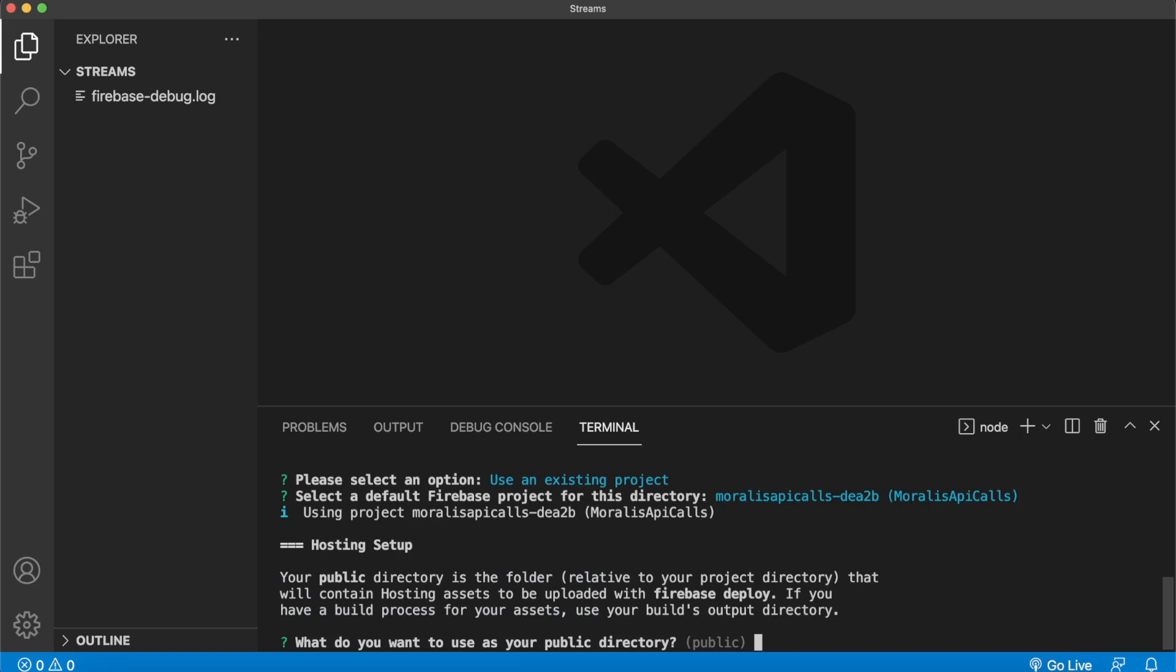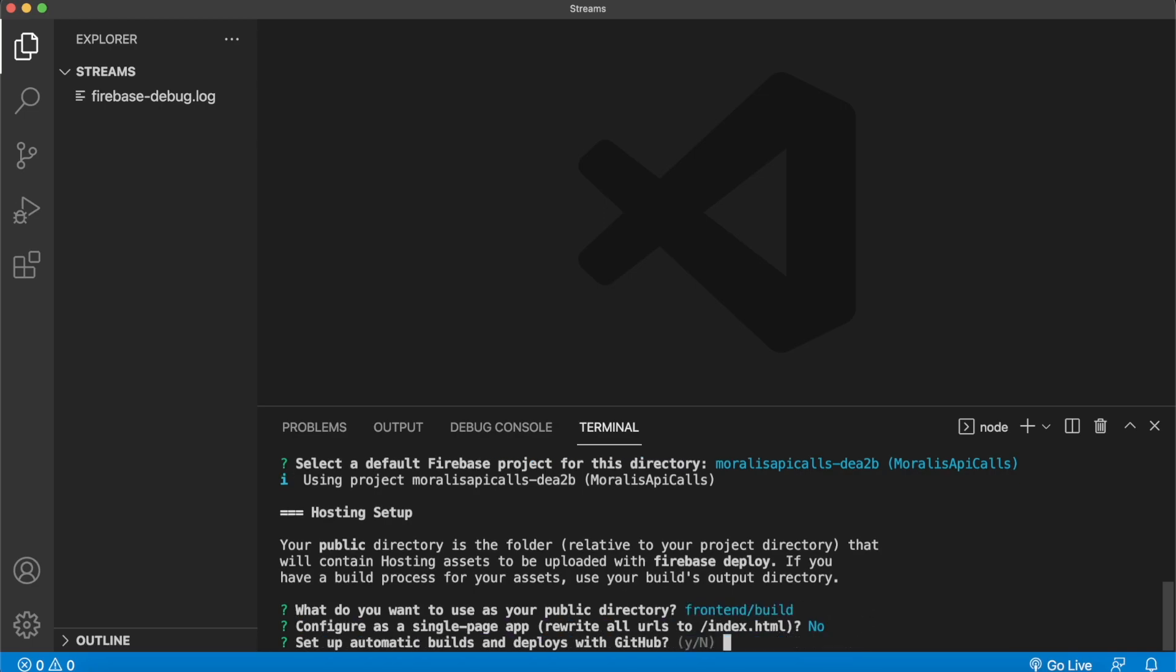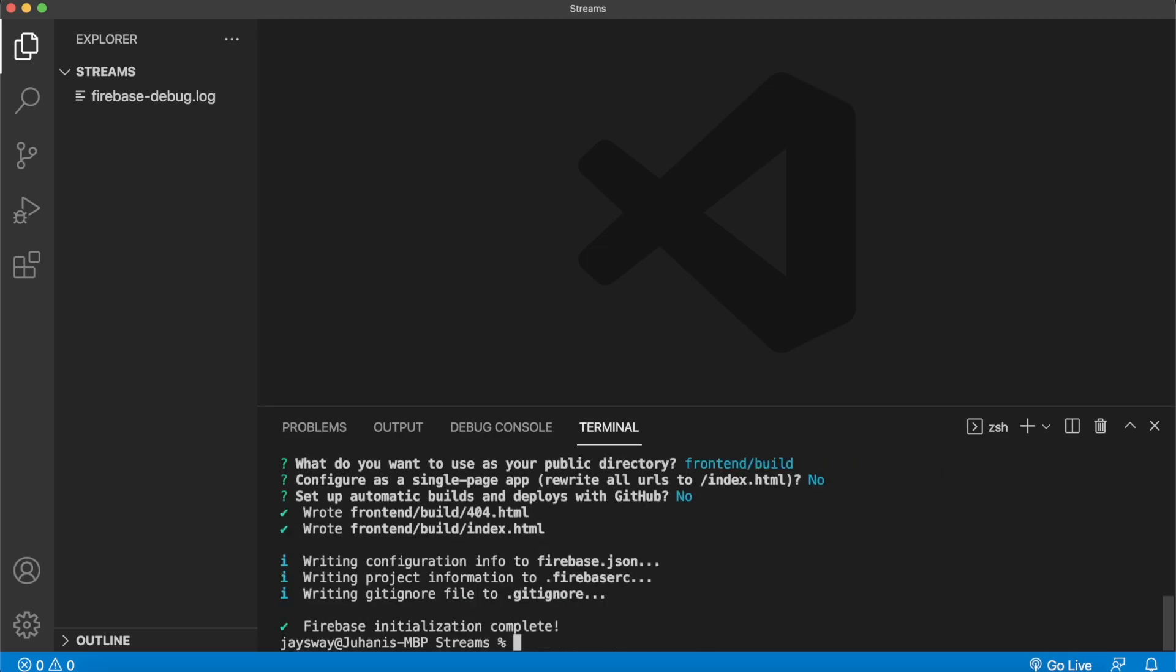Then for hosting, we have to set the route where our website will be held. So we'll eventually create a folder in a front end folder called build, where we can have a react app build, and that will be hosted on the website. You don't have to configure it as a single page web app, nor do automatic builds for GitHub.